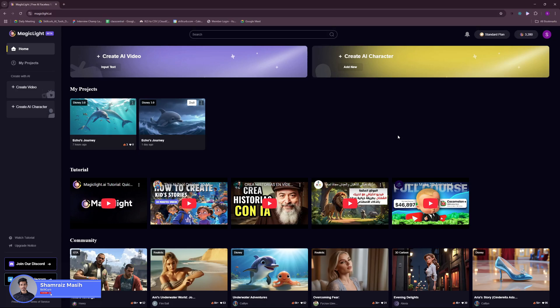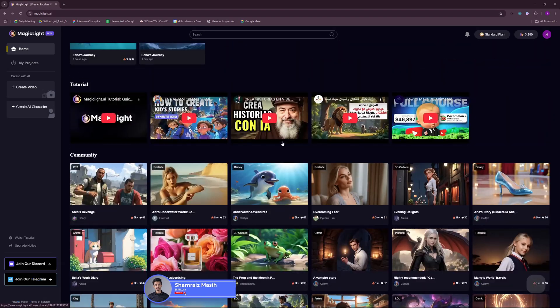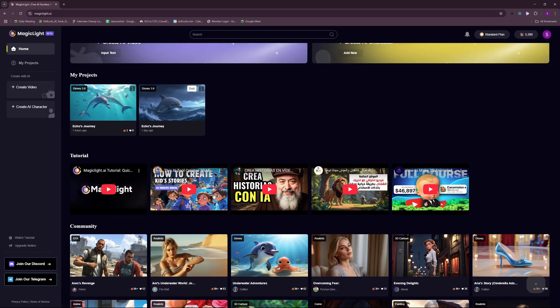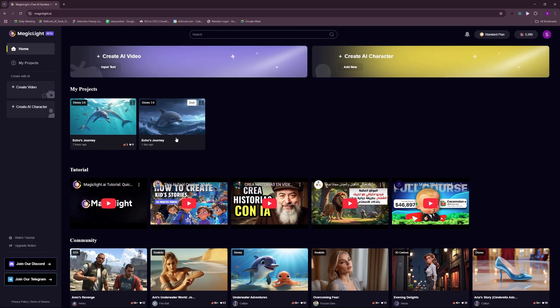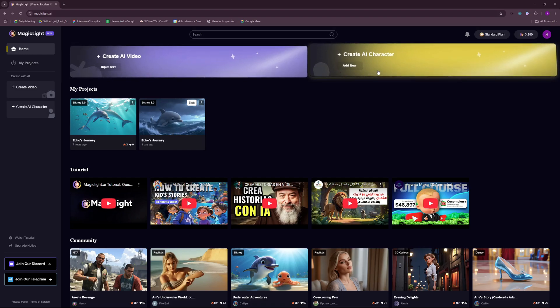Hi and welcome back to SkillCube. This is Oshamriz and we're finally at the Magic Light's dashboard. So once you log in or sign up with them, you will see something like this. A screen where you have all the generations by the community and an option to create a video or any avatar.